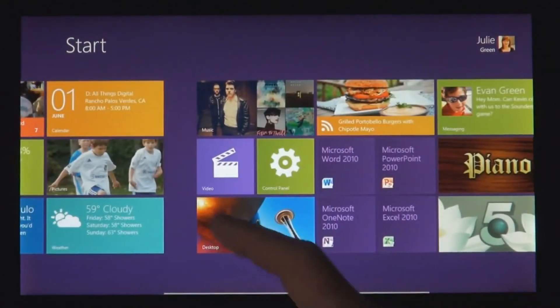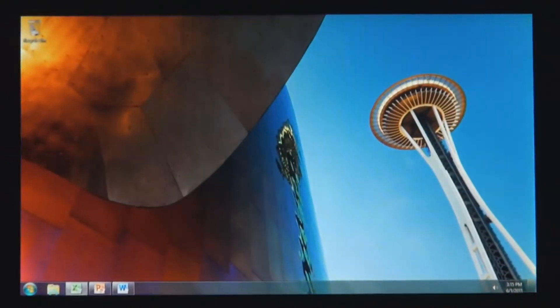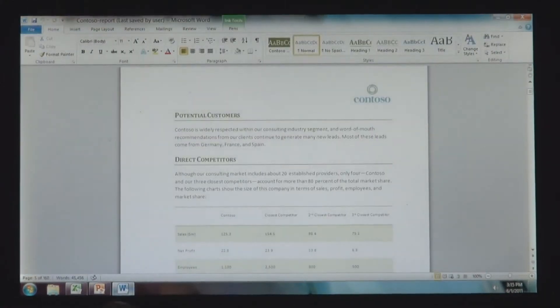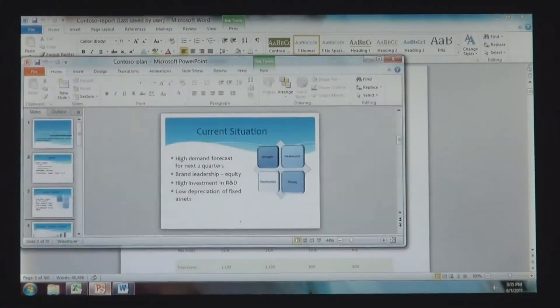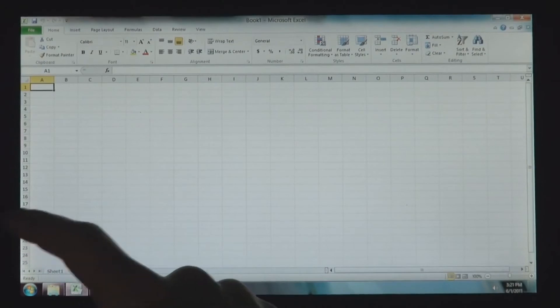Windows 8 also runs the existing Windows apps that you use and that you love. And they're just as easy to switch to, and you can use them alongside your new Windows 8 apps.